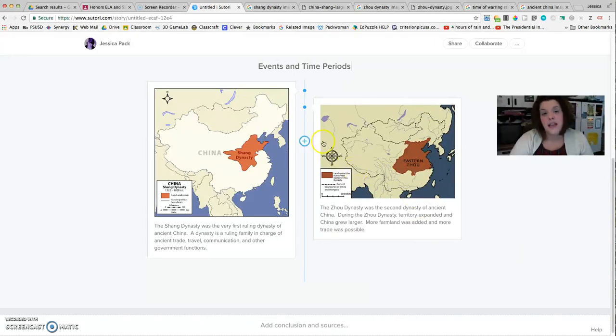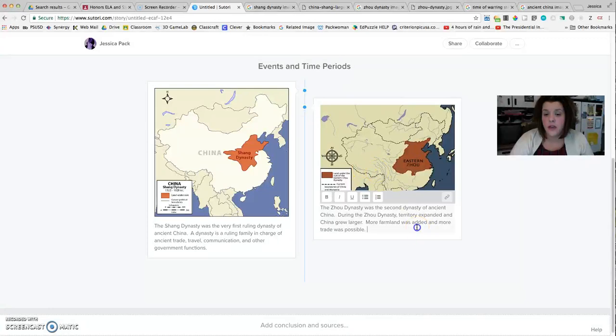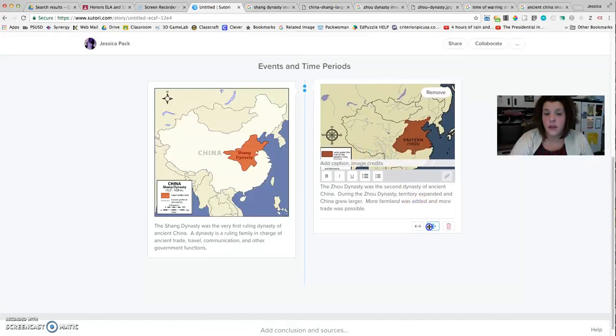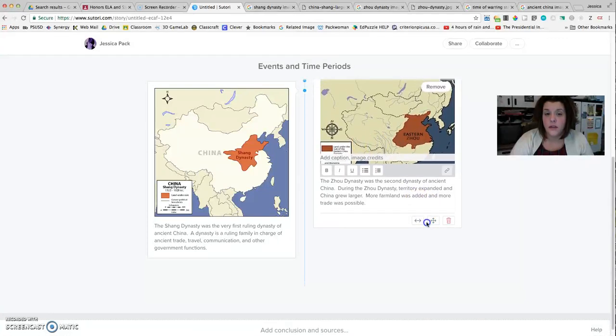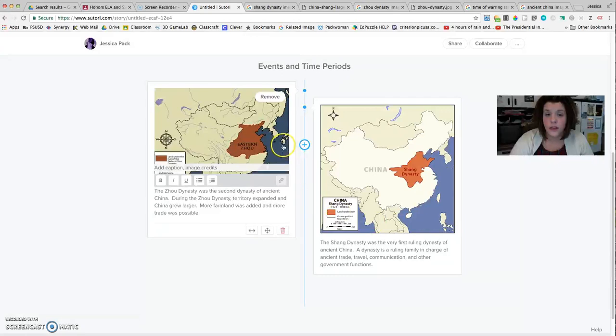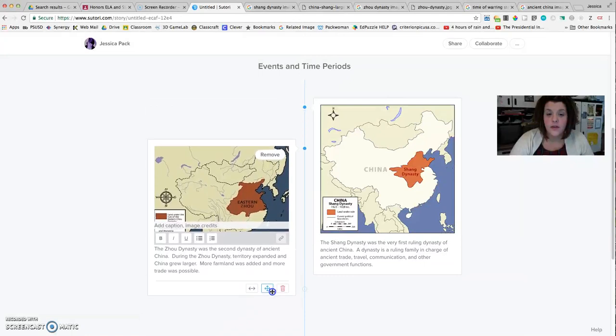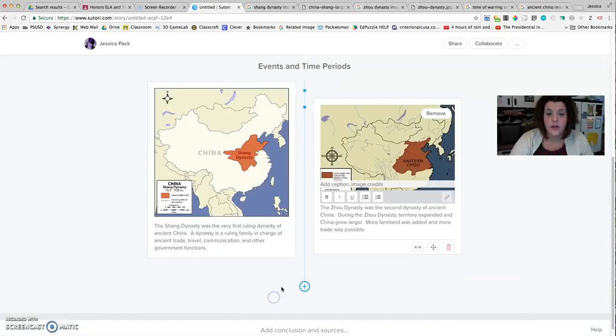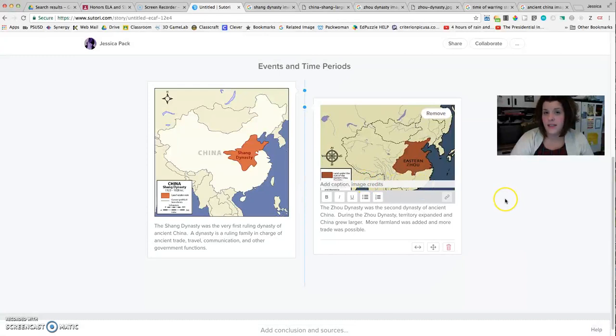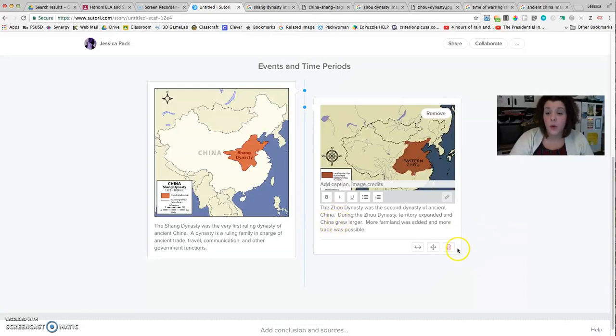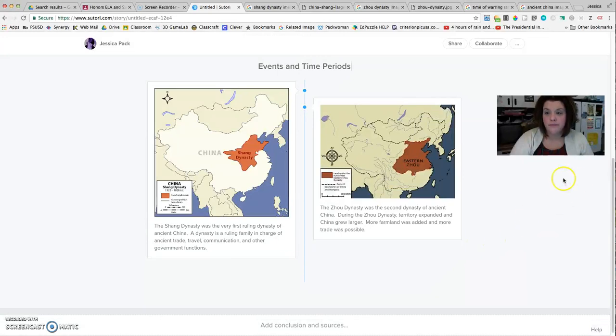Now let's say I made a mistake, and let's say I actually wanted the Zhou Dynasty to come first. You can use this button right here with the crosshairs to rearrange the order of your timeline events. So you just click on the event, and then use the crosshair to reorder the way the events occurred. So this way, if you make a mistake, you don't have to start over. You don't have to retype everything. You just click and drag and move it around. If you add an event you don't want, you would click this trash can button.